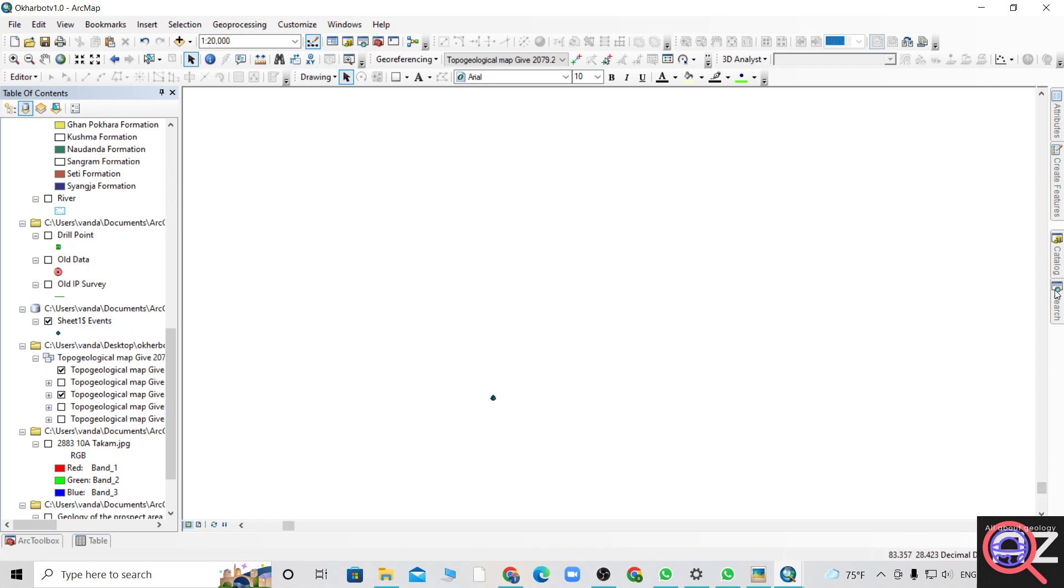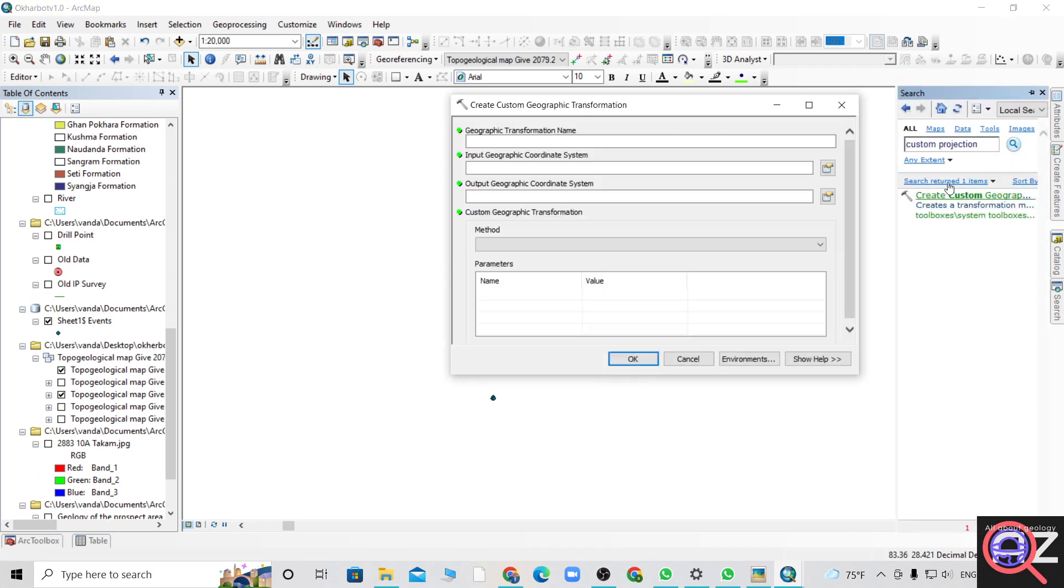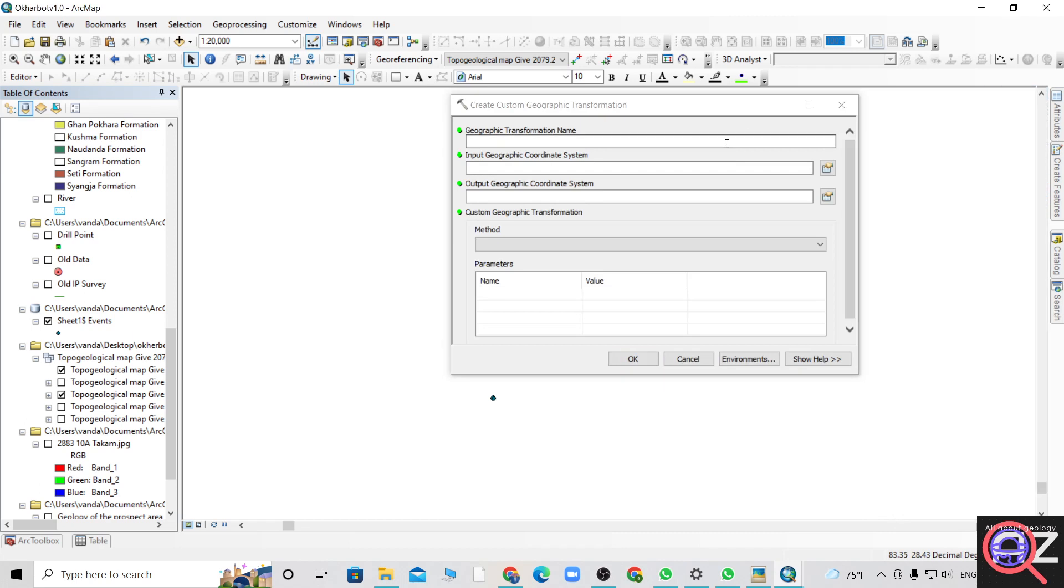Let's start with creating a custom projection. First, you go and search for create custom projection and give your name.